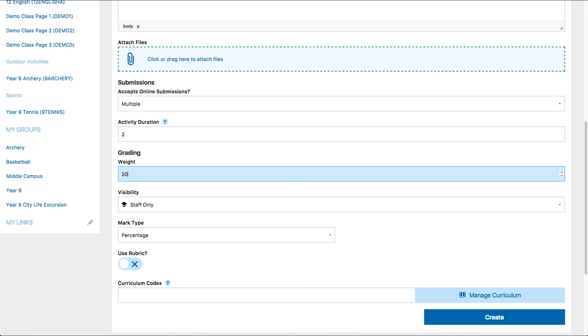If you select zero, the due work will not contribute to the student's overall grade or the project grade. This could be useful for things like homework tasks.